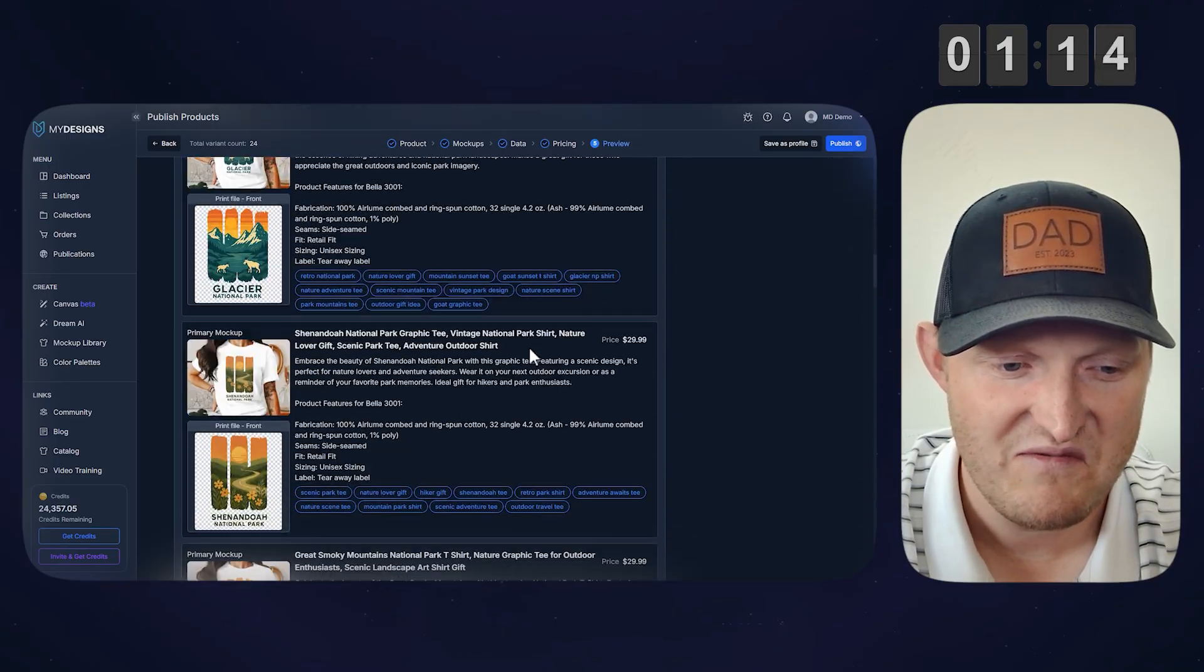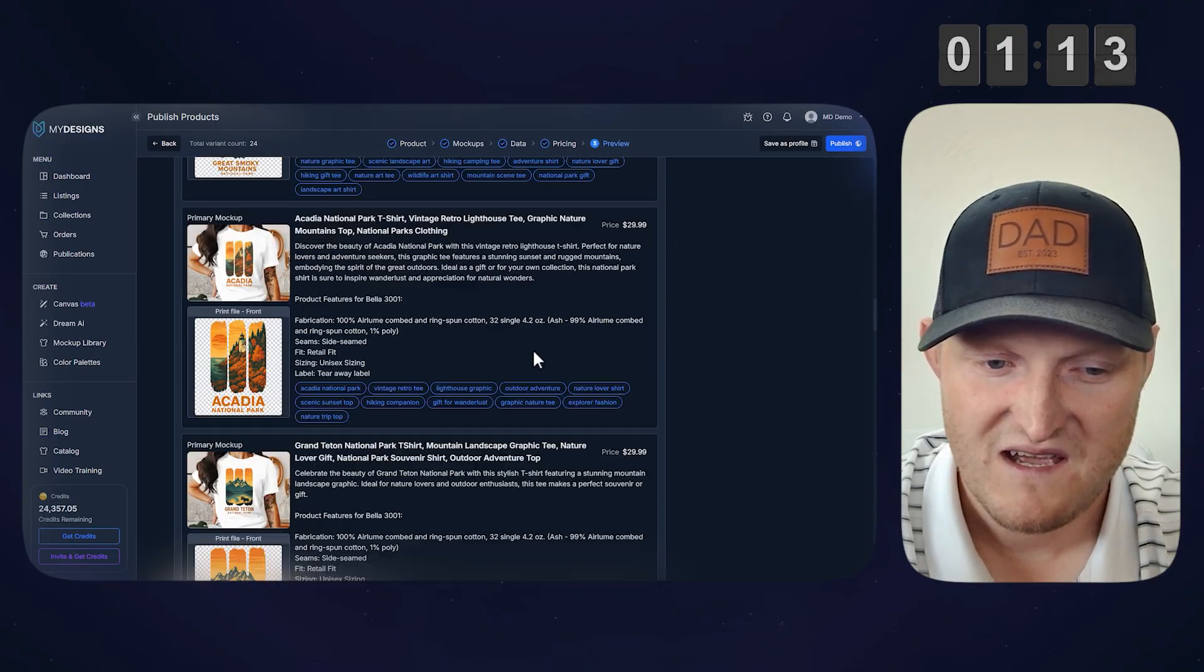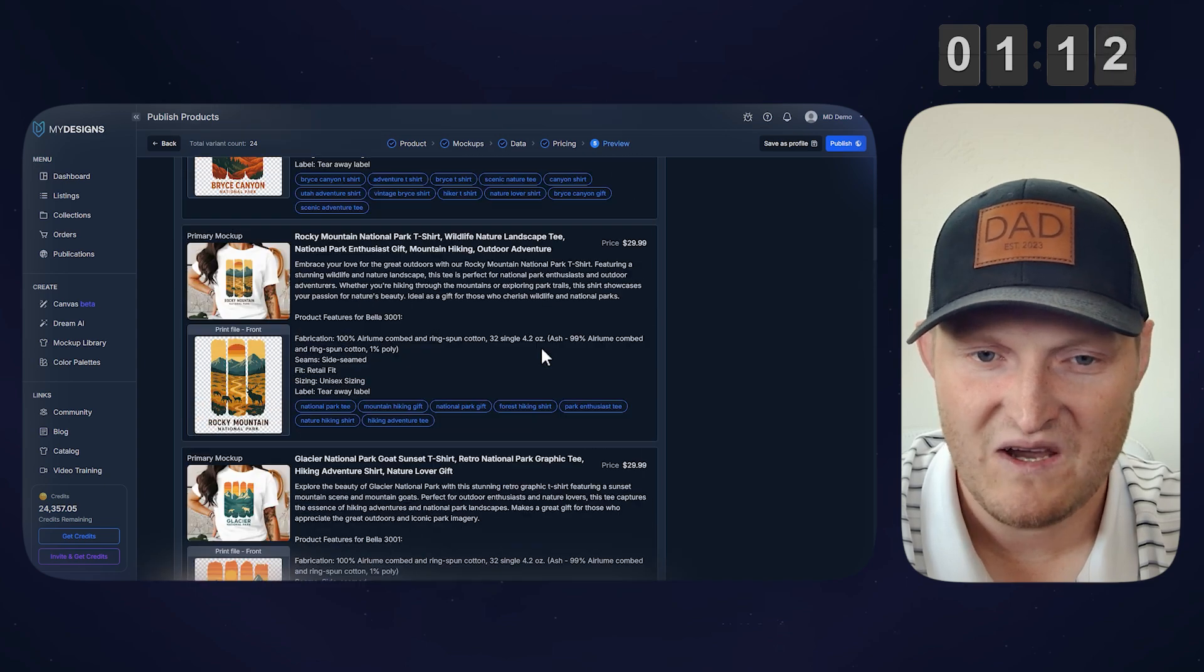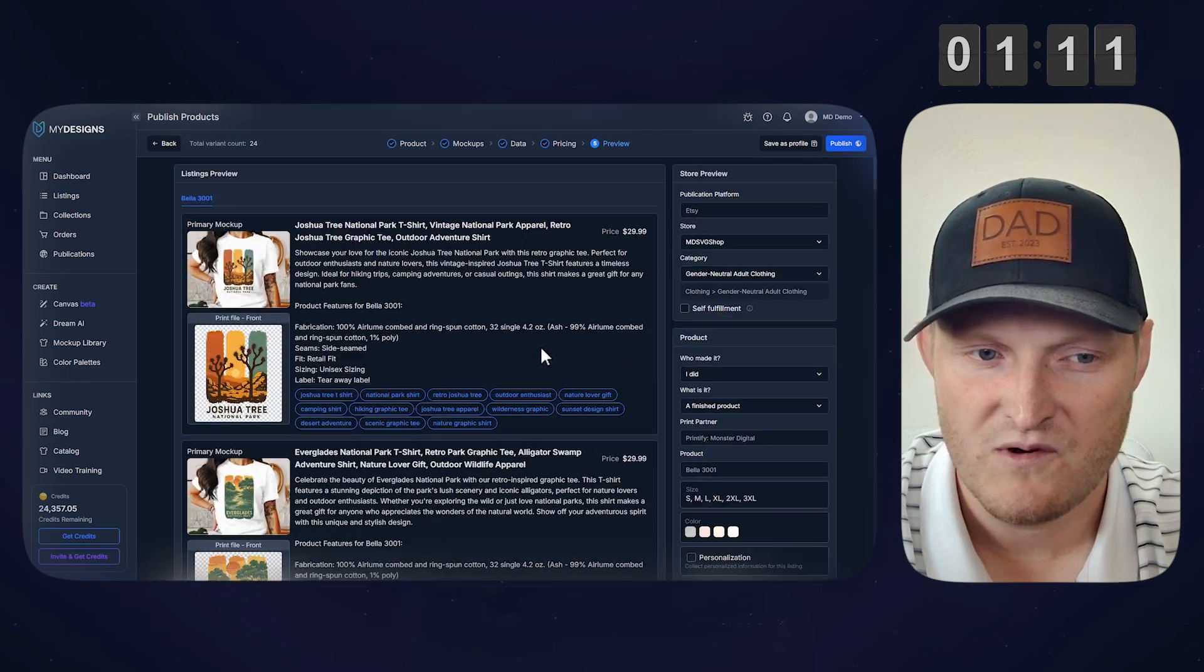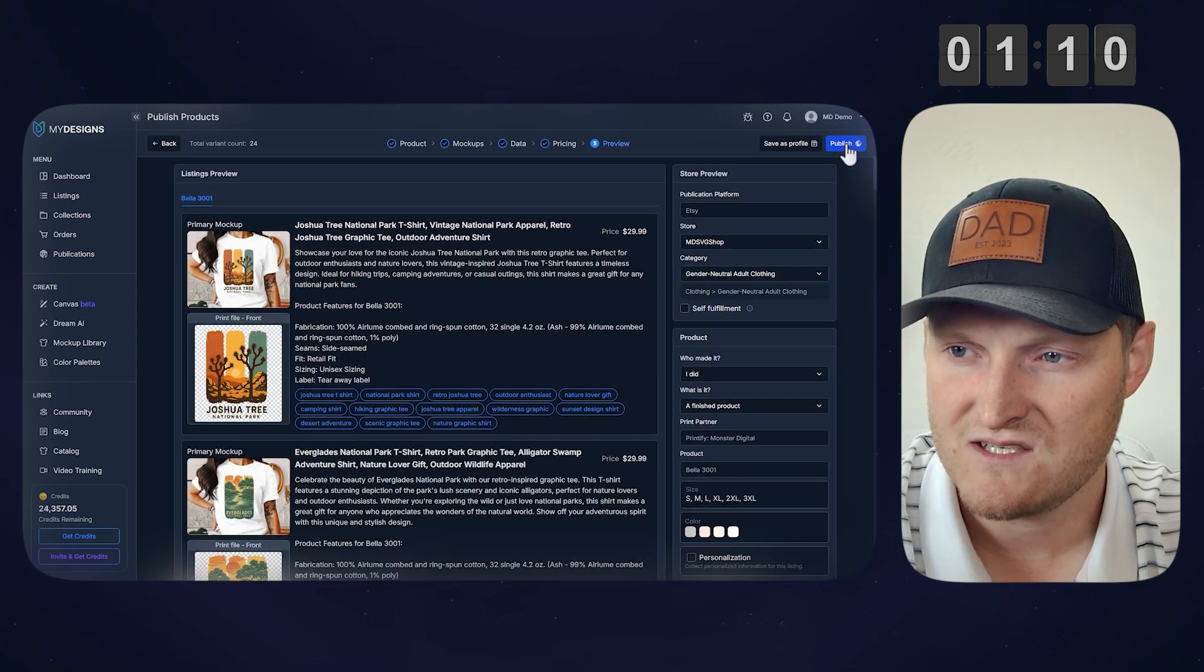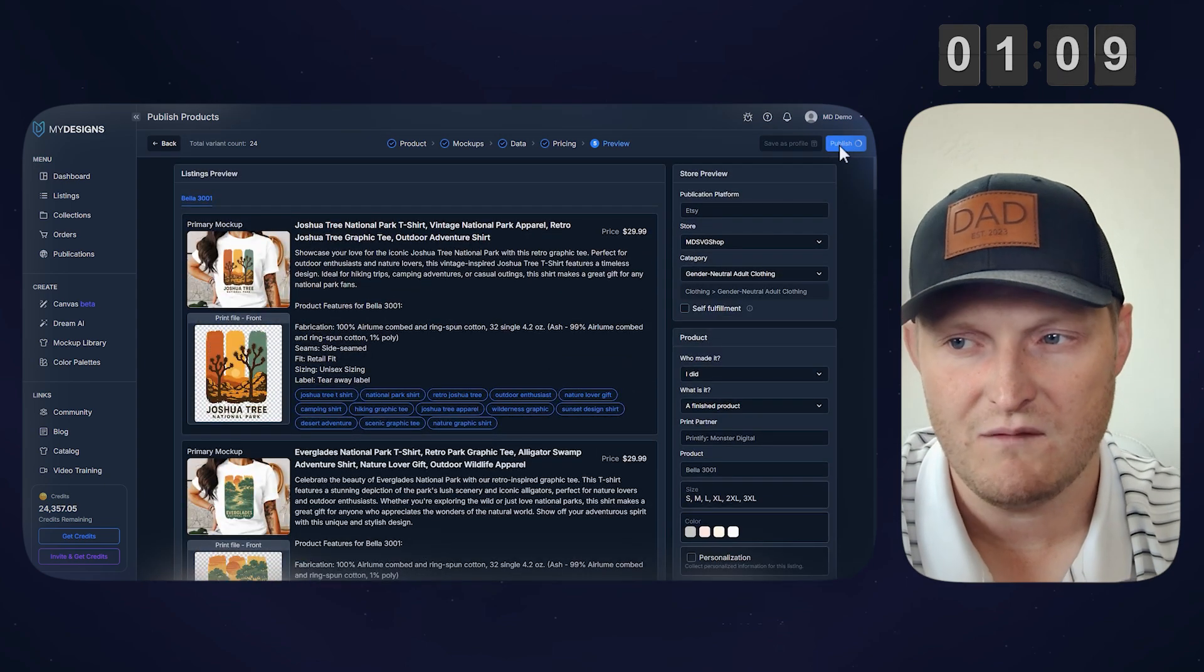You can already see there's 24 of these ready to go. Everything's done for us. Incredibly fast. Incredibly easy. So I'm clicking publish.